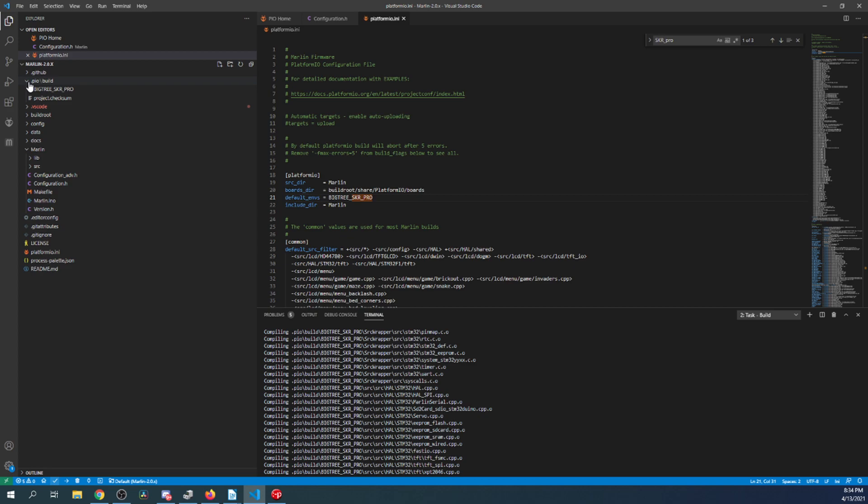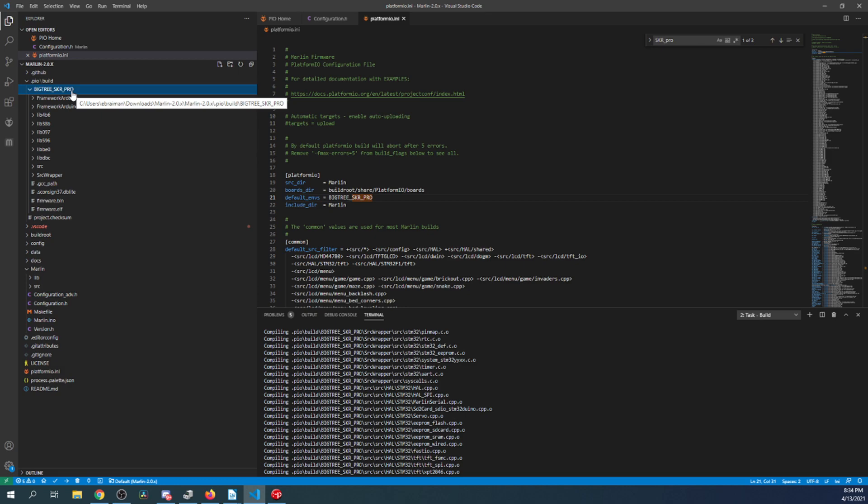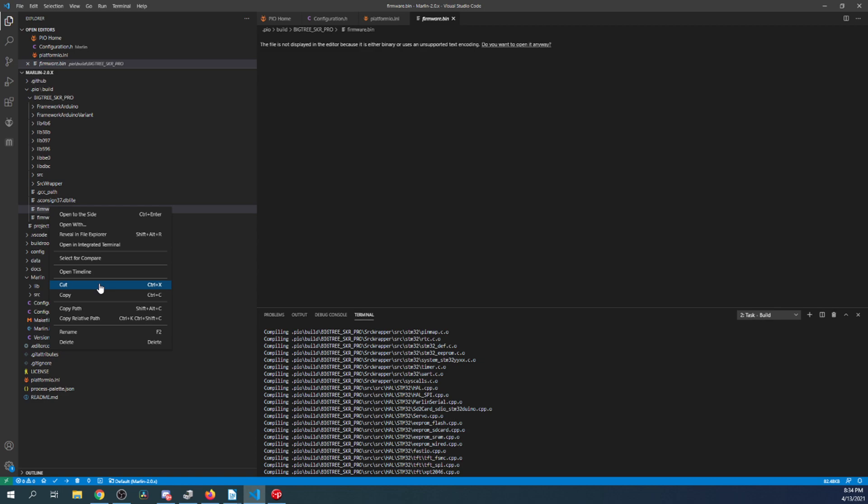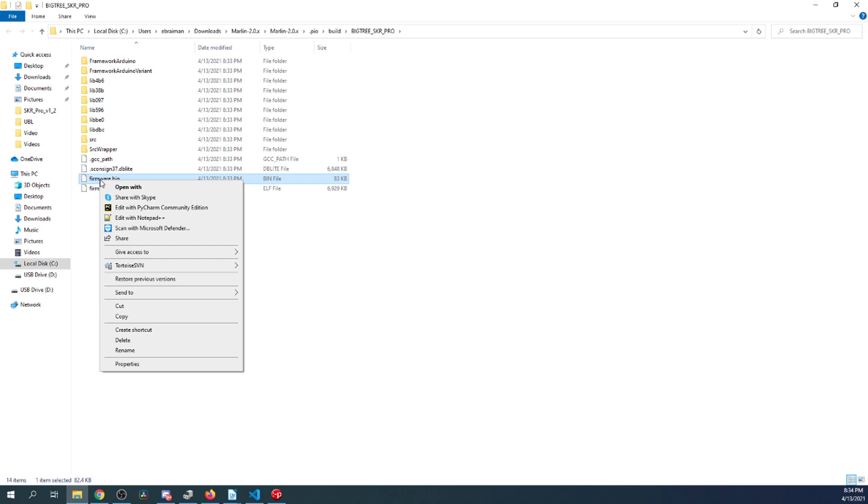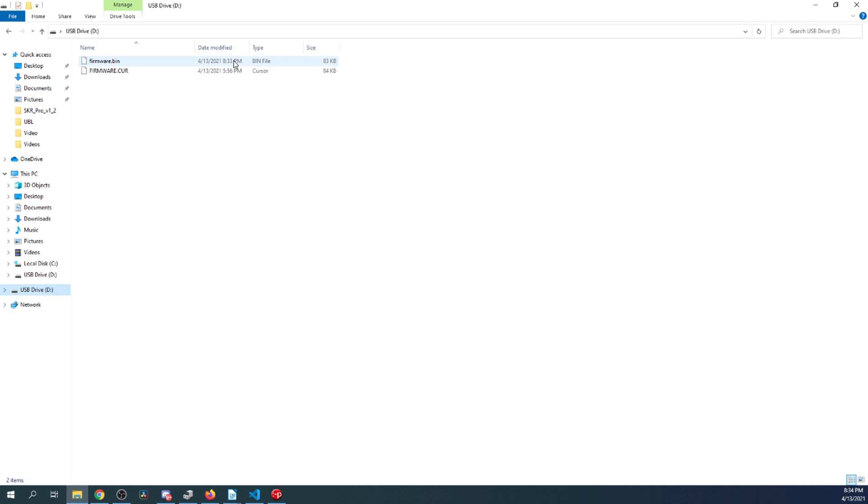So now that we know that, now we need to go back over to .pio, then the BigTreeTech SKR Pro folder. Then right-click on firmware.bin and reveal this in File Explorer. Inside File Explorer, what we're going to do is we're going to right-click and we're going to send this to our D drive where our SD card resides. On our D drive, let's check to make sure it made it there, which it did, and you can see the time and how it matches.